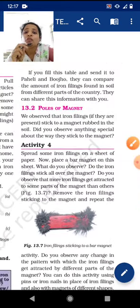We observed that iron filings — iron particles present in soil or sand — stick to a magnet when it is rubbed in the soil. We did the same thing in activity 3. The question is: did you observe anything special about the way the iron filings stick to the magnet? How are they sticking? We need to observe that.